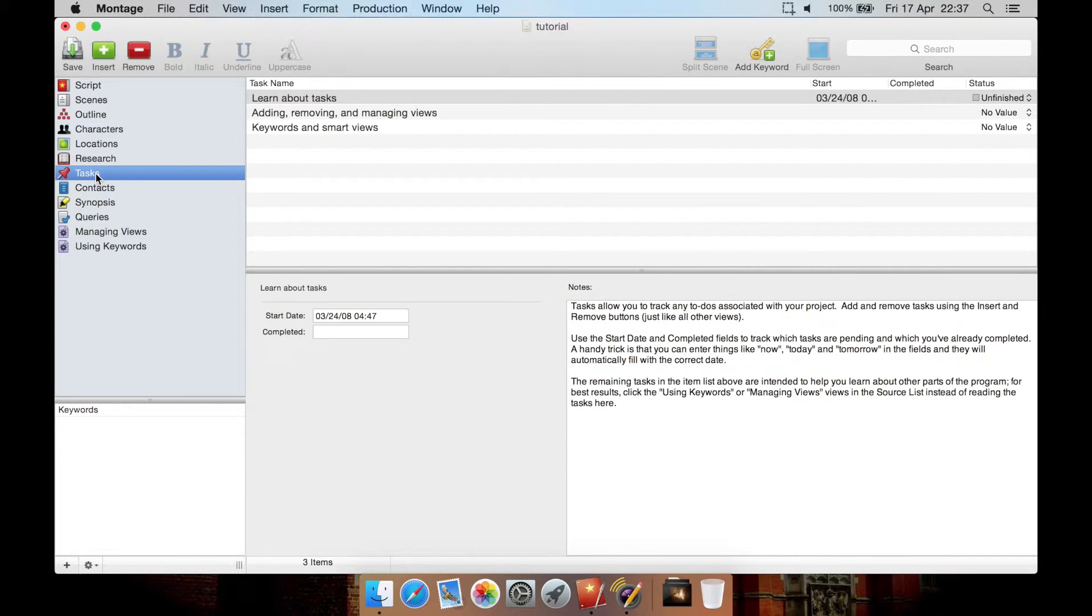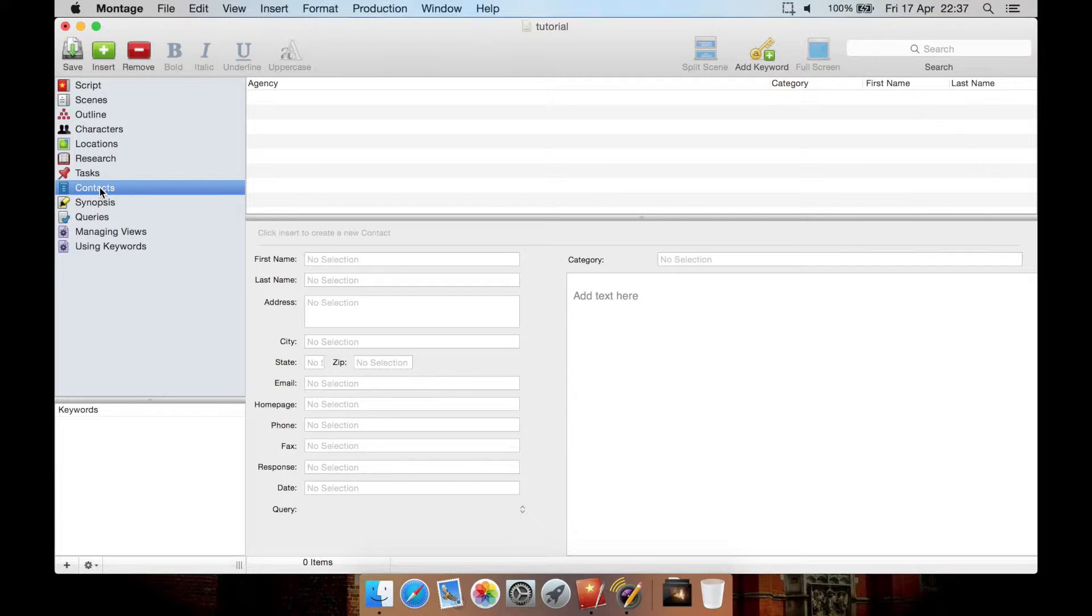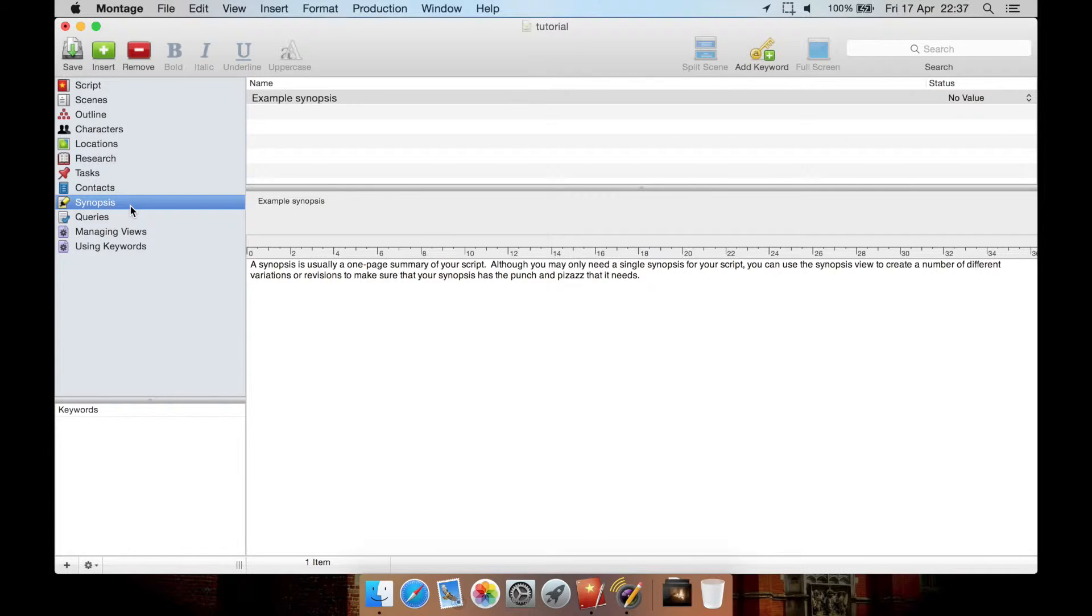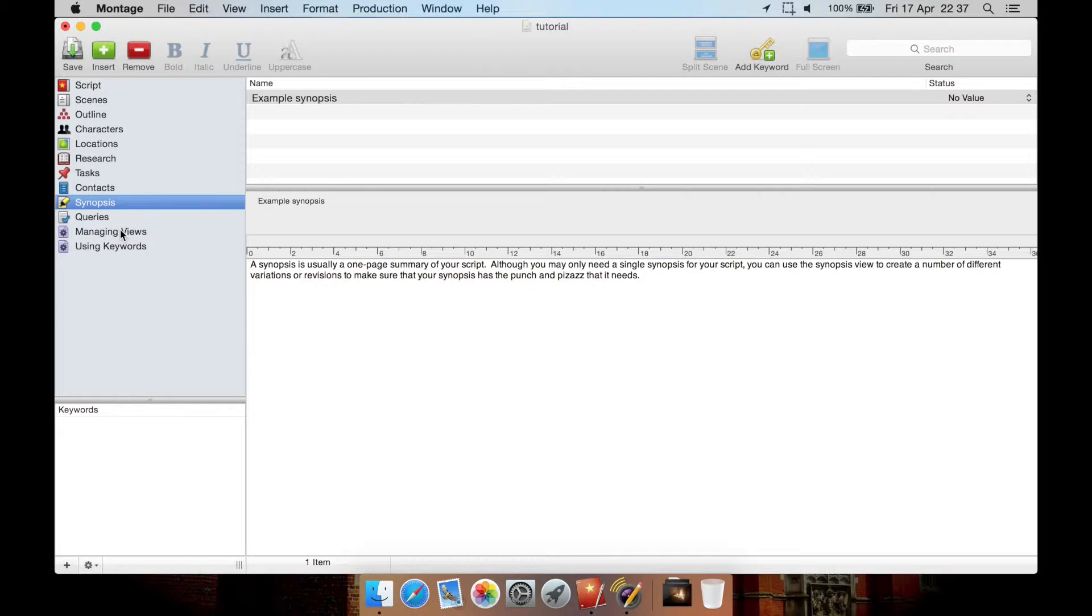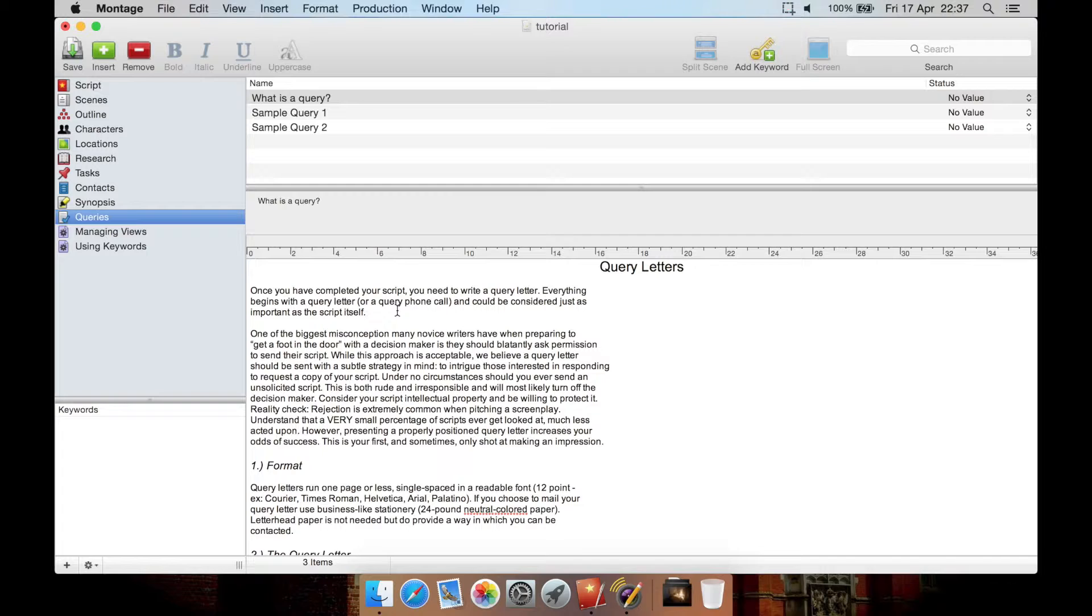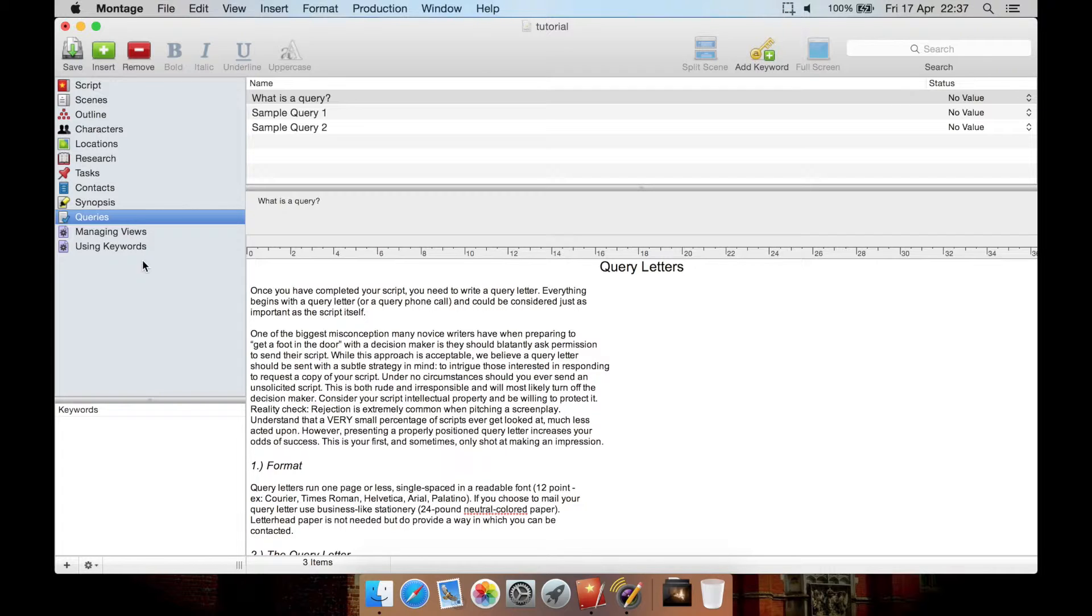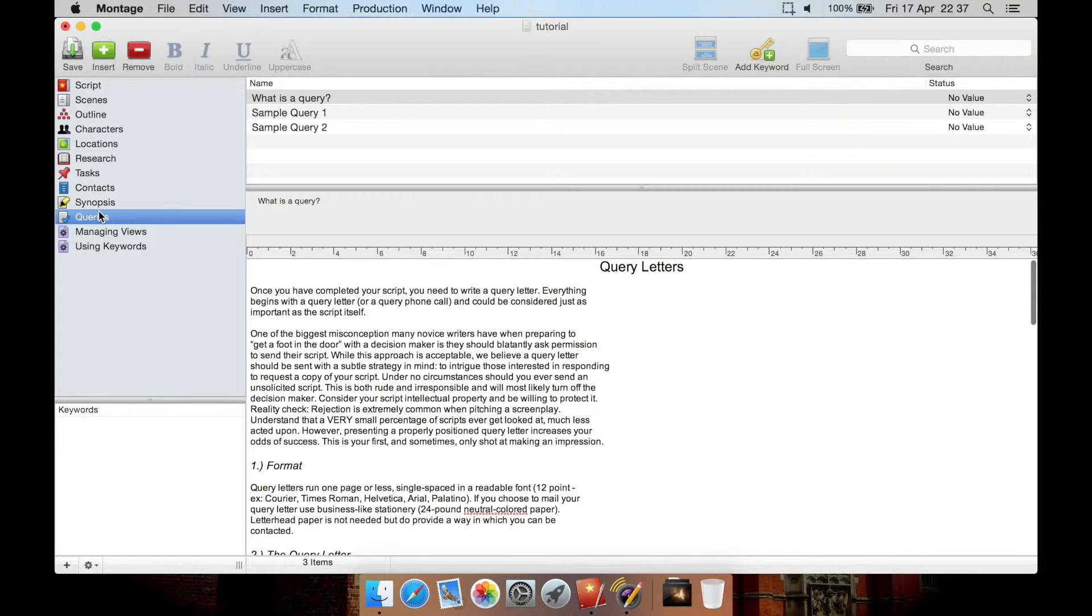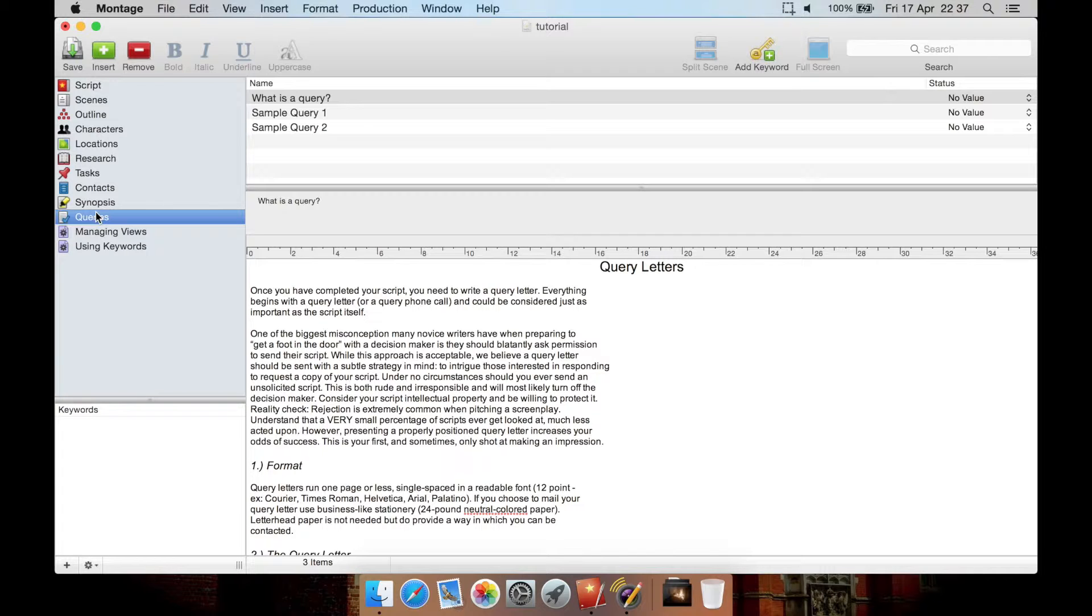You then have tasks, you have contact information for agencies, things like that. You then have a synopsis so if you want to put a synopsis down for what your screenplay is about. You then have query letters so you can create various query letters here to agents or producers. You can then also create various keyword search categories here. Now you can also, which isn't listed here at the moment, but you can also have a title page as well and edit it from one of the options here. I'll show you that later.